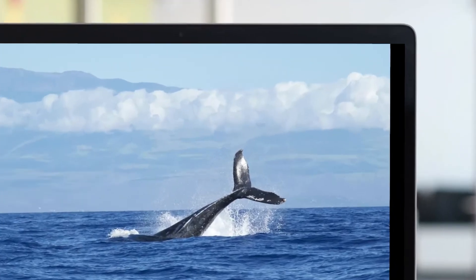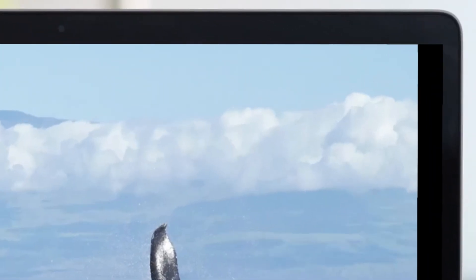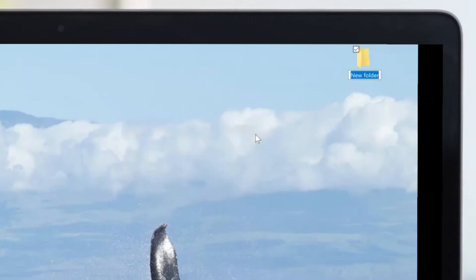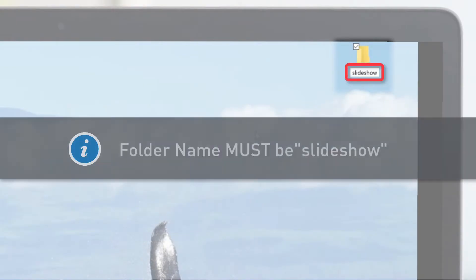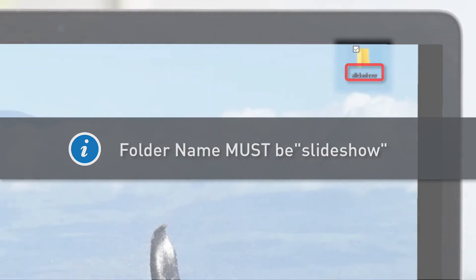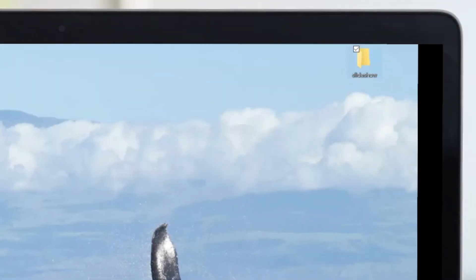On a computer, first create a new folder with the title Slideshow. Note: you must name the folder Slideshow as one word for your GC3 panel to find and successfully upload your photos.